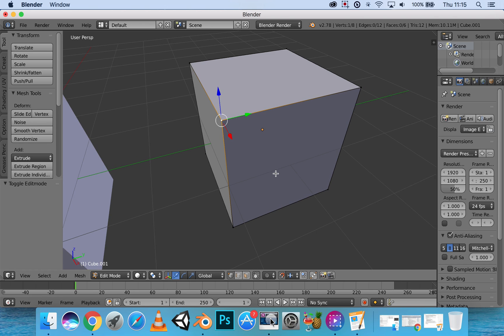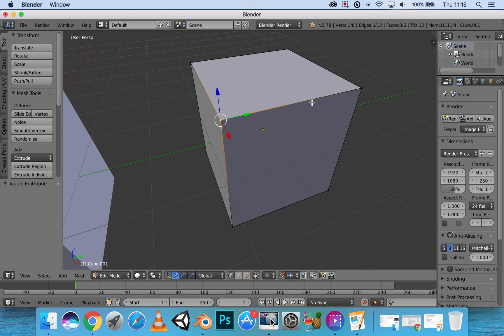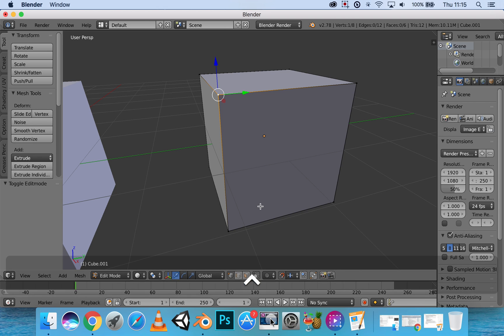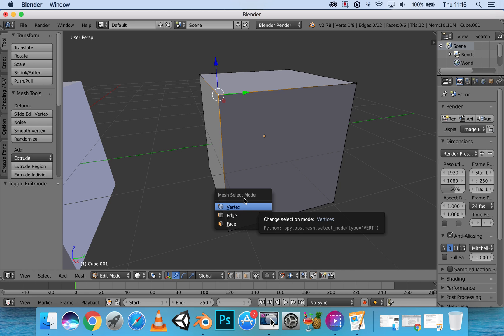Now these points shape up to make this cube. If we were to click on Control+Tab, we can go into something called the mesh selection mode. With that we can select either edge, face, or vertex.